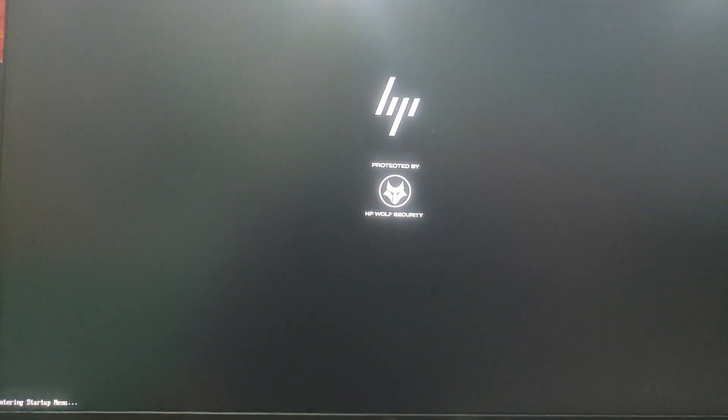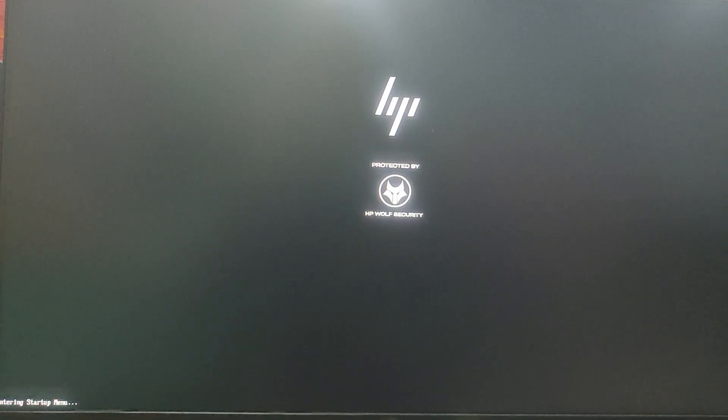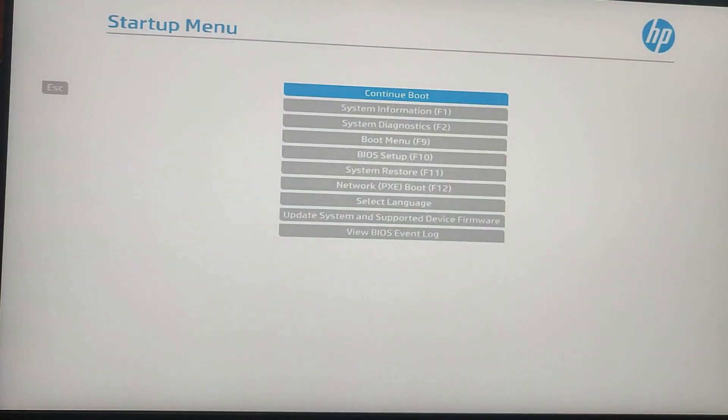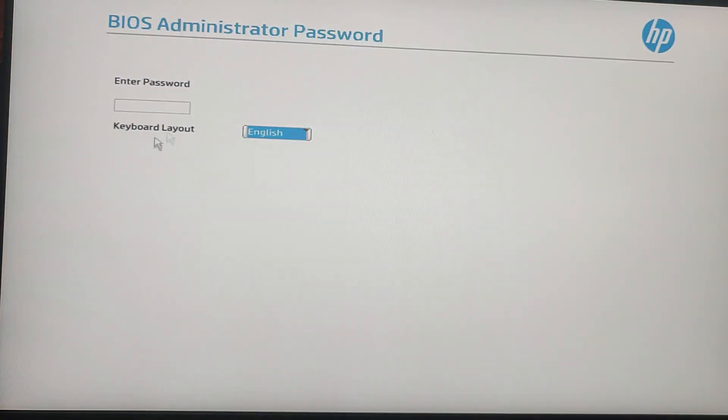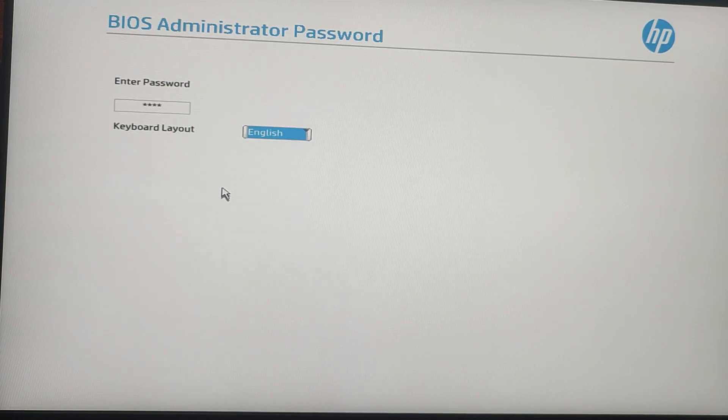After the reboot, let's make sure everything is working correctly. Go ahead and try entering the BIOS again by pressing the Escape key during startup, followed by F10. This time you will be prompted to enter your newly created administrator password, and you need to put the password whenever you want to access the BIOS.